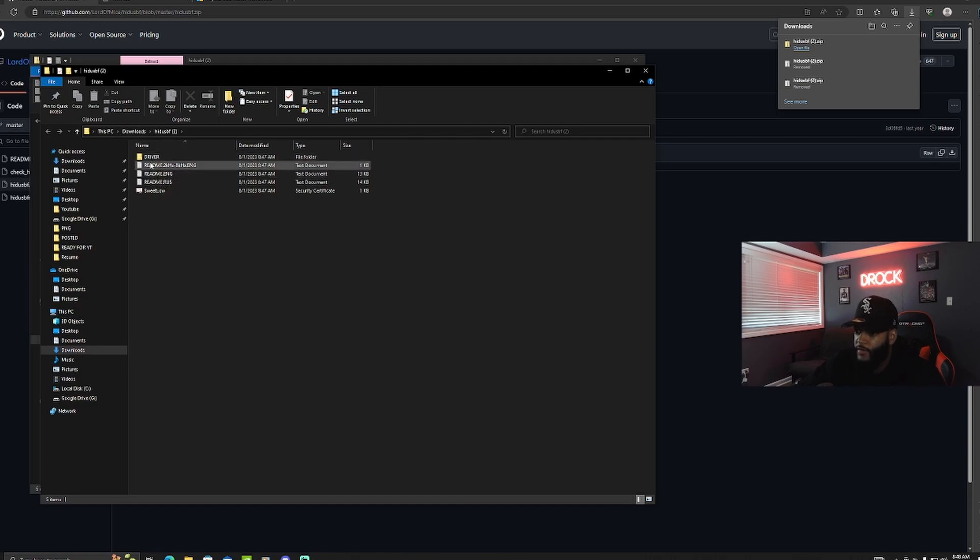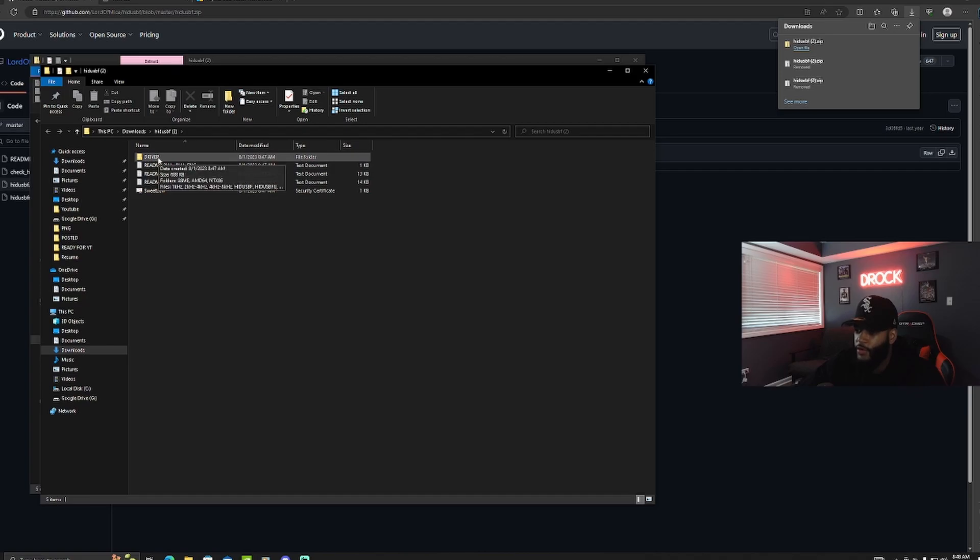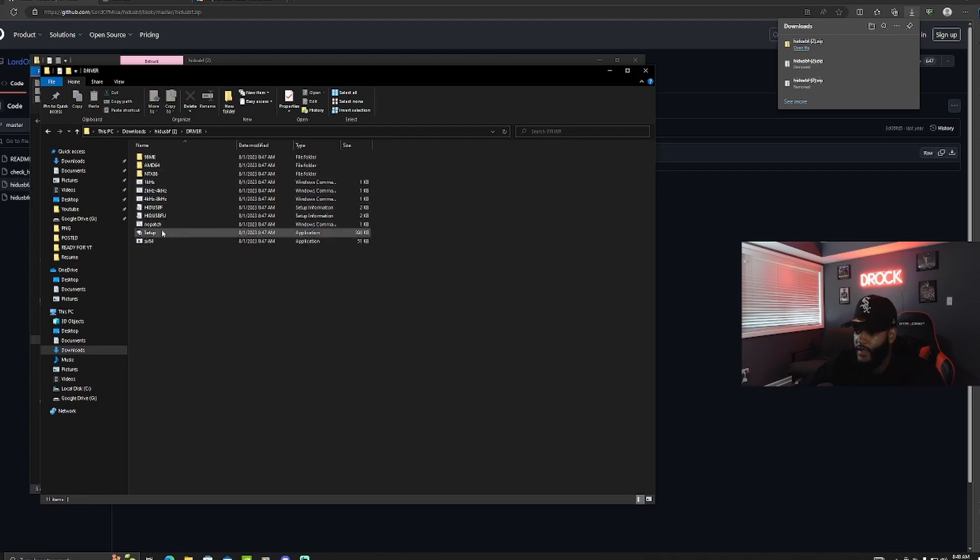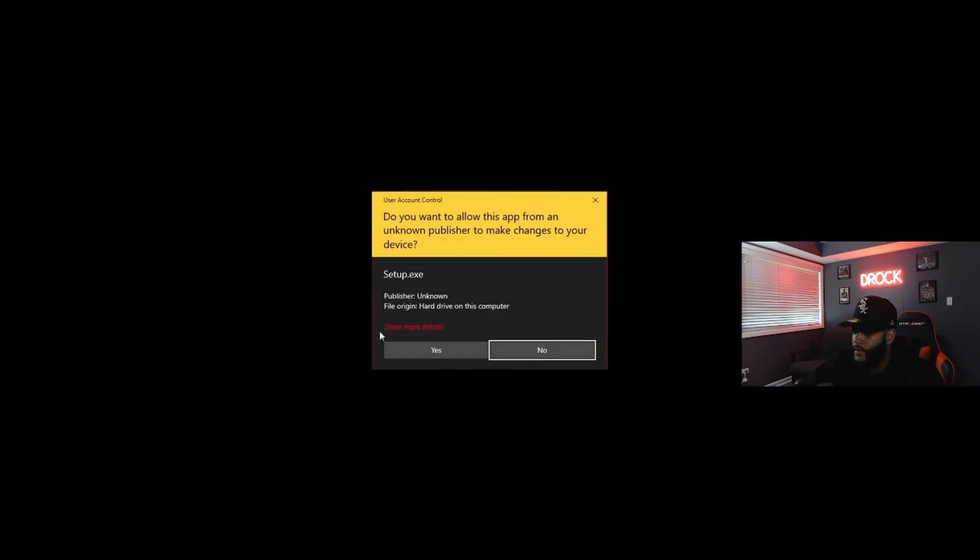So what I want to do is click this driver folder, and then once I'm in that driver folder I want to click setup. This will pop up on your screen. Just click yes and next you'll get to this page.